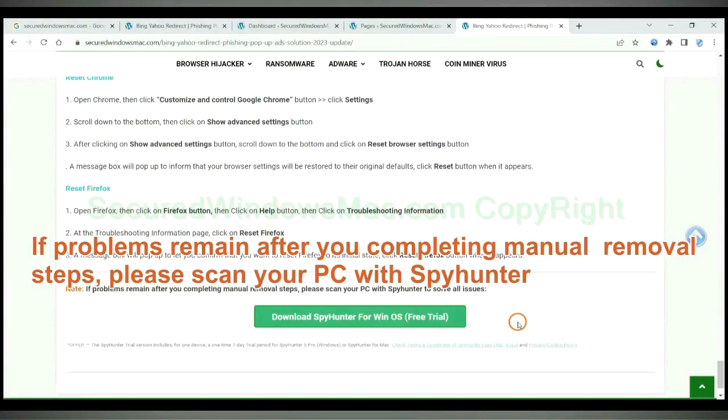If problems remain after you complete manual removal steps, please scan your PC with SpyHunter.